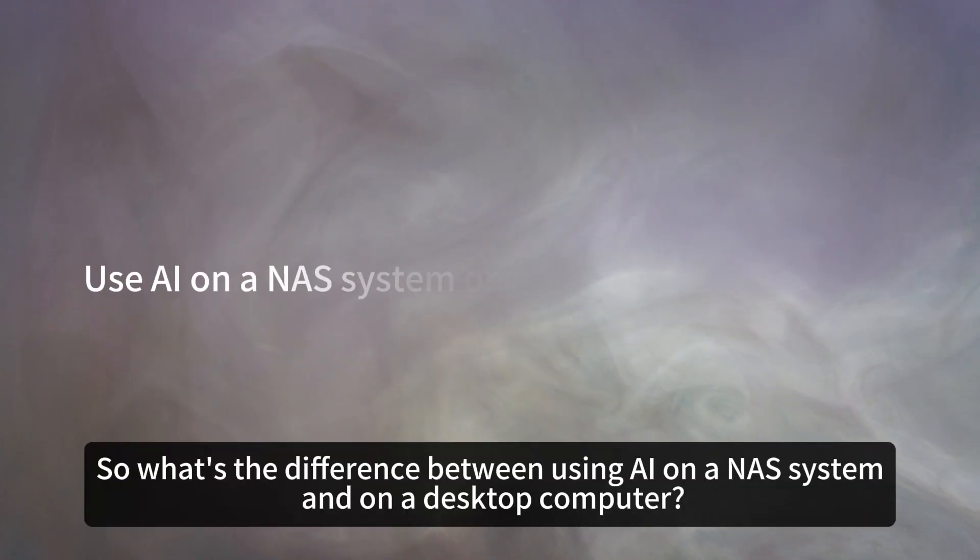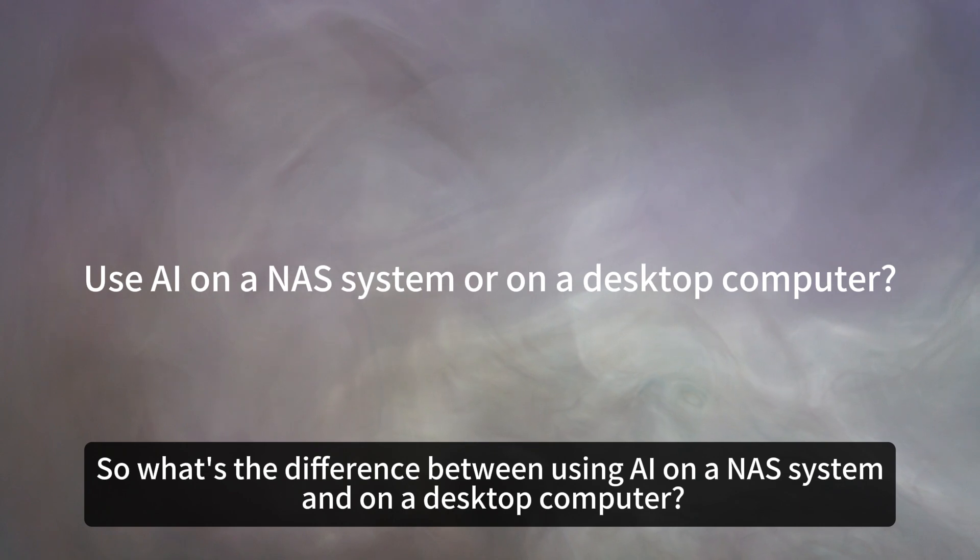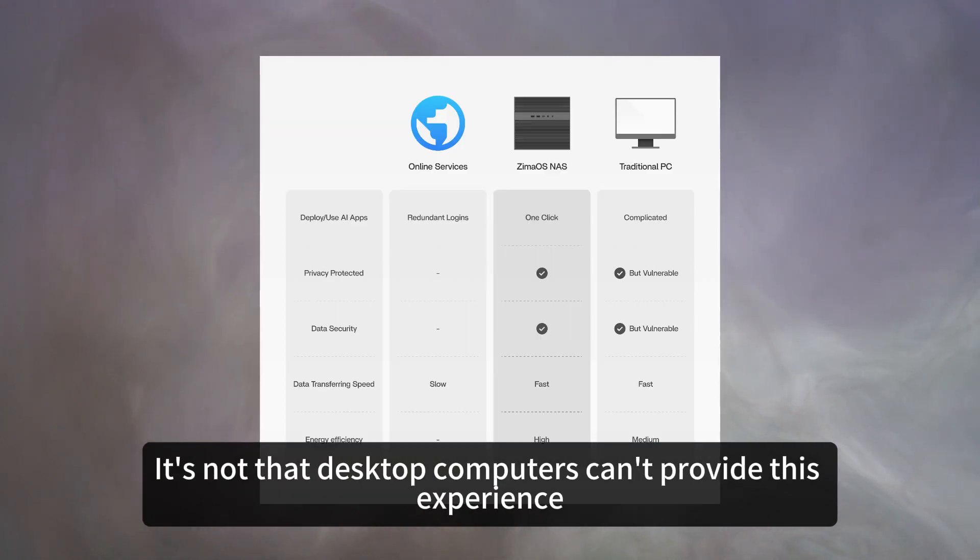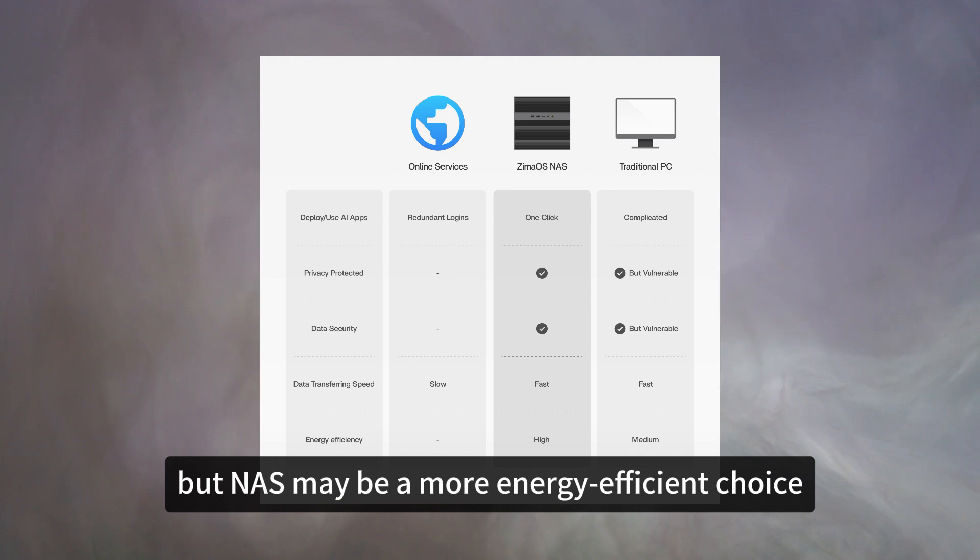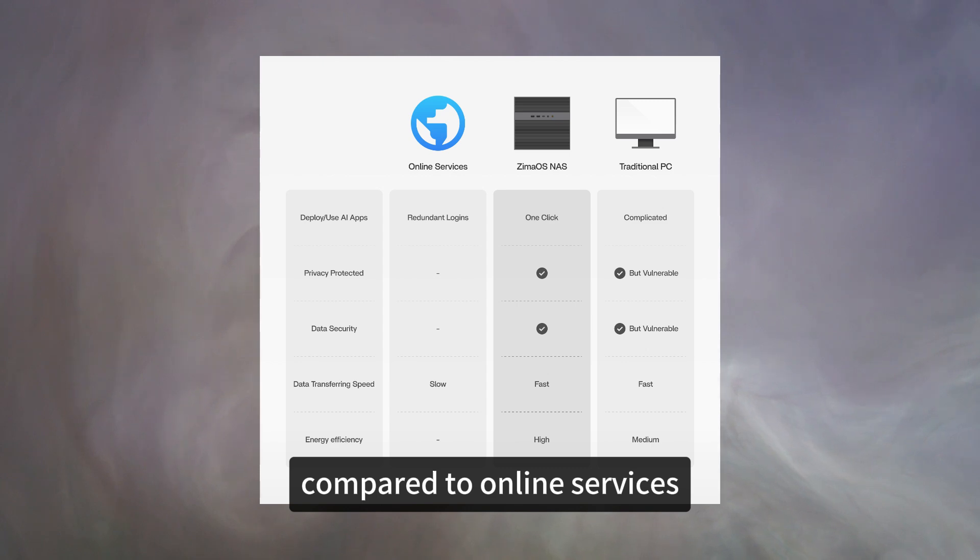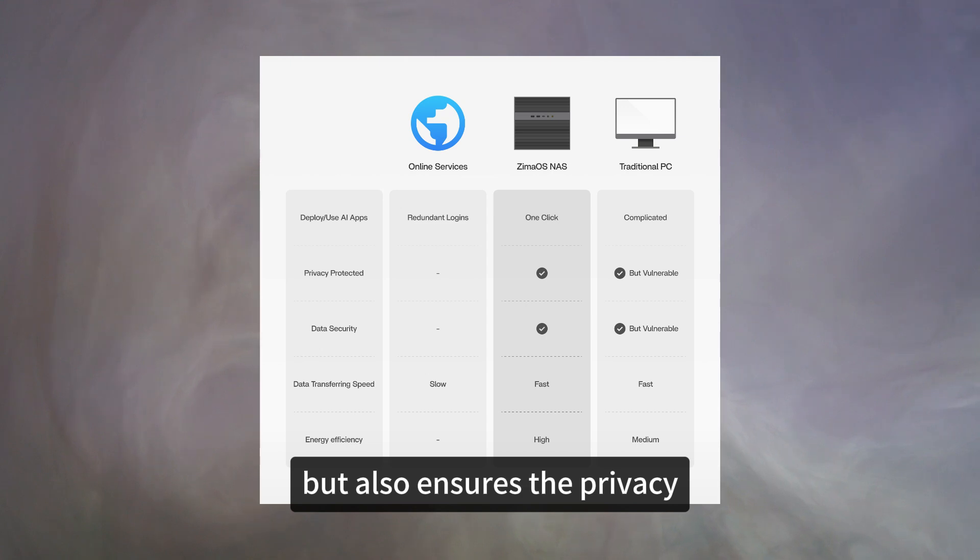So, what's the difference between using AI on a NAS system and on a desktop computer? It's not that desktop computers can't provide this experience, but NAS may be a more energy-efficient choice. Besides NAS applications, compared to online services, not only allows us to gain multi-platform access, but also ensures privacy.